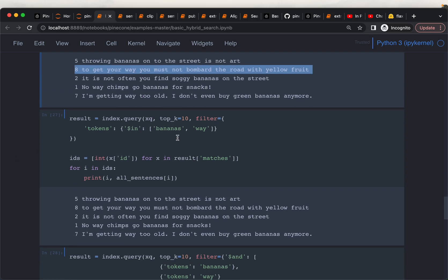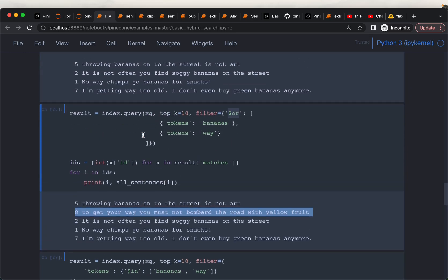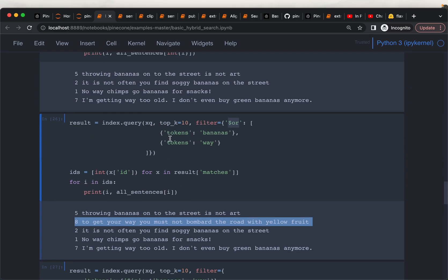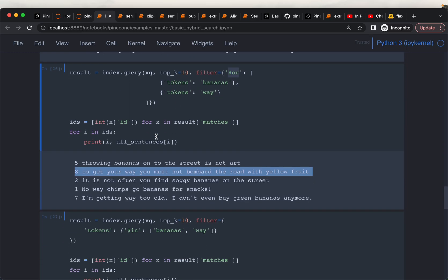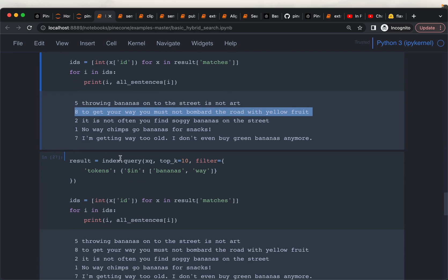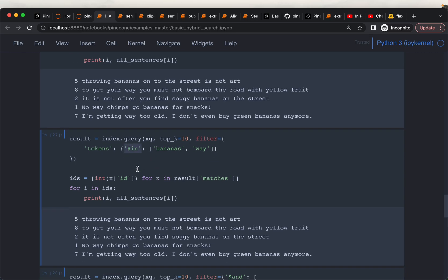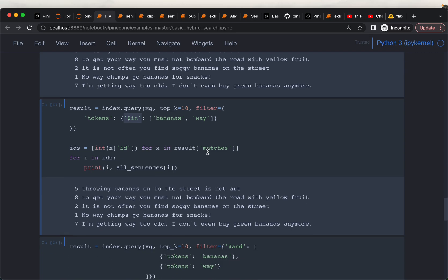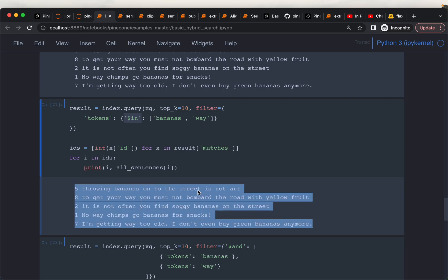It may not always be convenient to have a long nested dictionary for OR. When we have multiple keywords, there is another convenient way using dollar-in. Basically we are saying our documents should have at least one of these keywords — either 'bananas' or 'whey', or it can contain both. We get the same result — the same five documents.